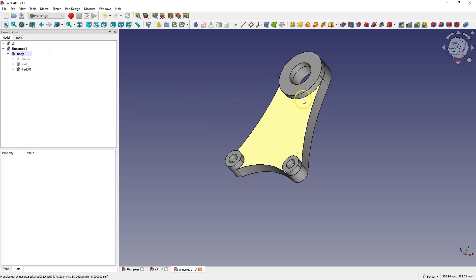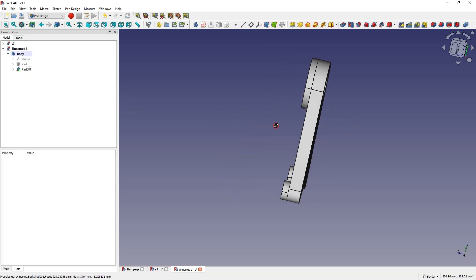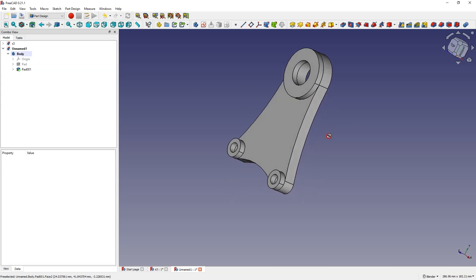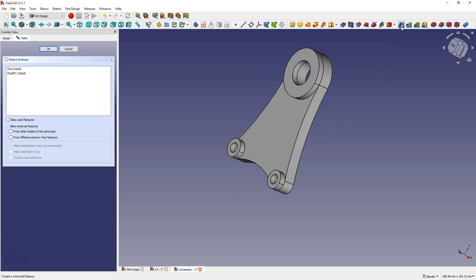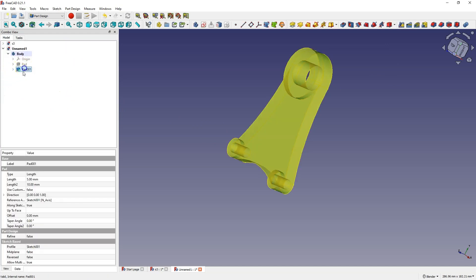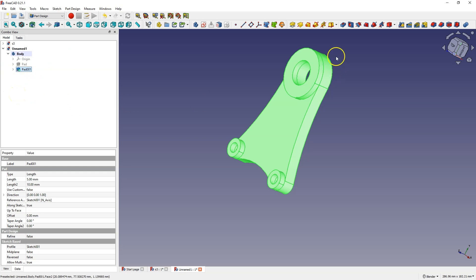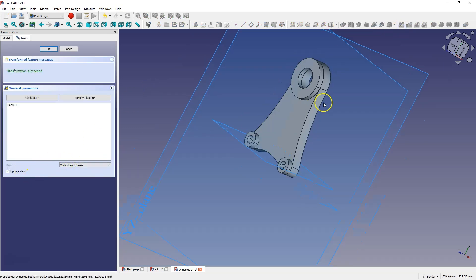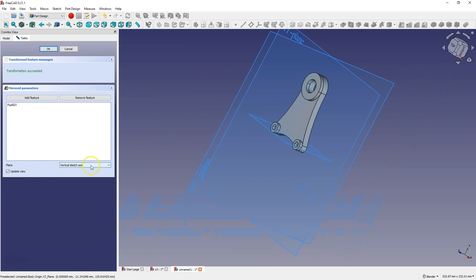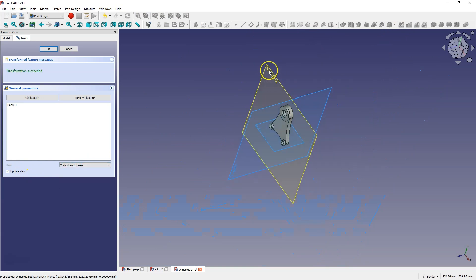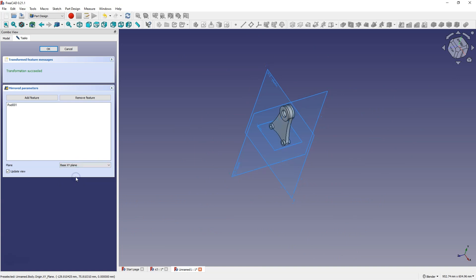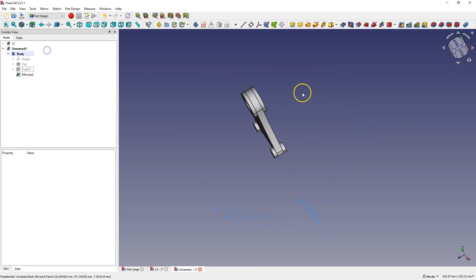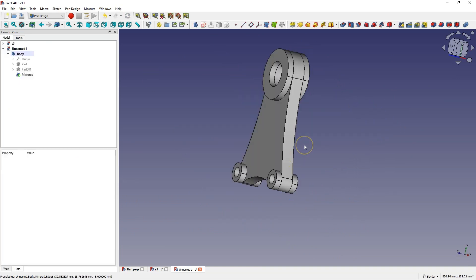Now let's create these elements on the other side. And for that we will use the mirror operation. Select the mirror operation. And here we indicate what we want to mirror. Or we can select the last operation, because we will mirror the last operation. We select the mirror feature. And we indicate the plane of the mirror. And this plane will be the XY plane. And with this we created such a part.